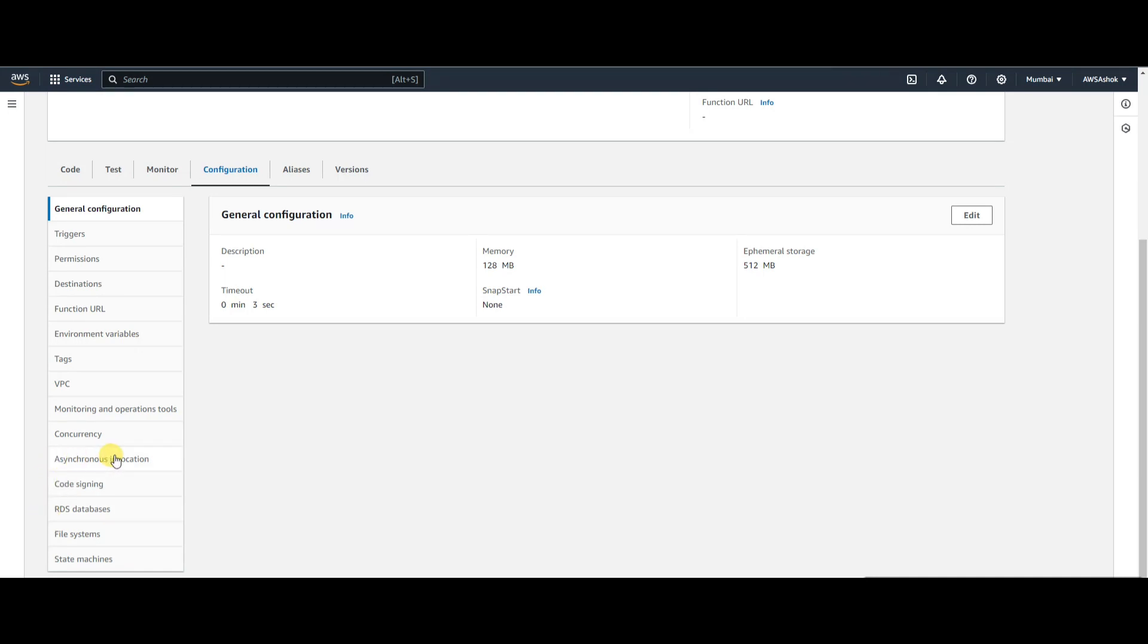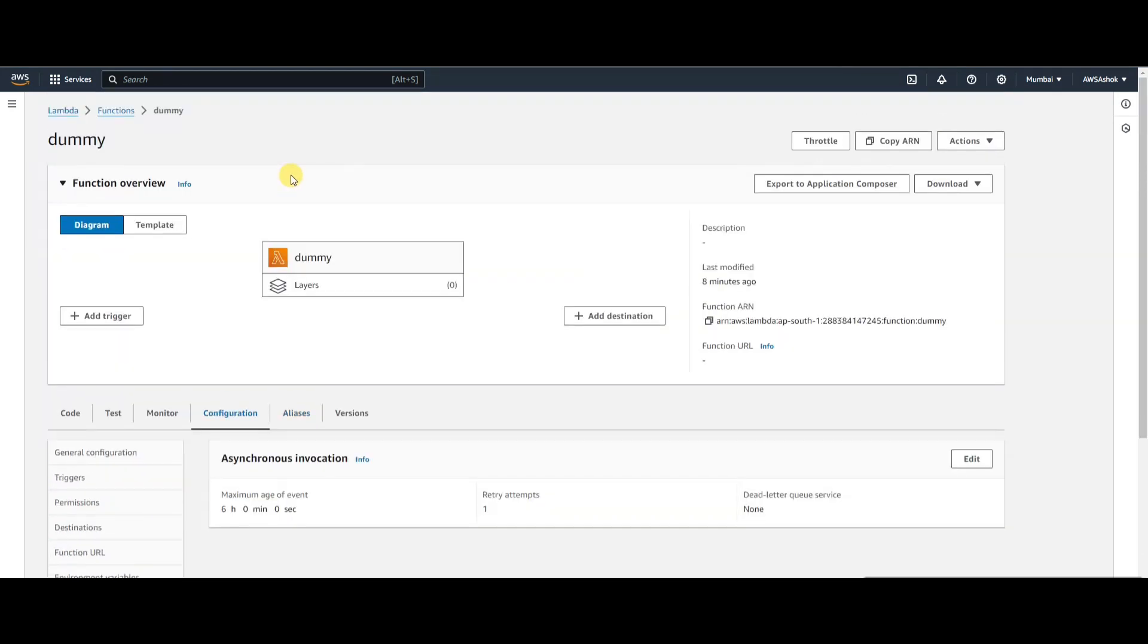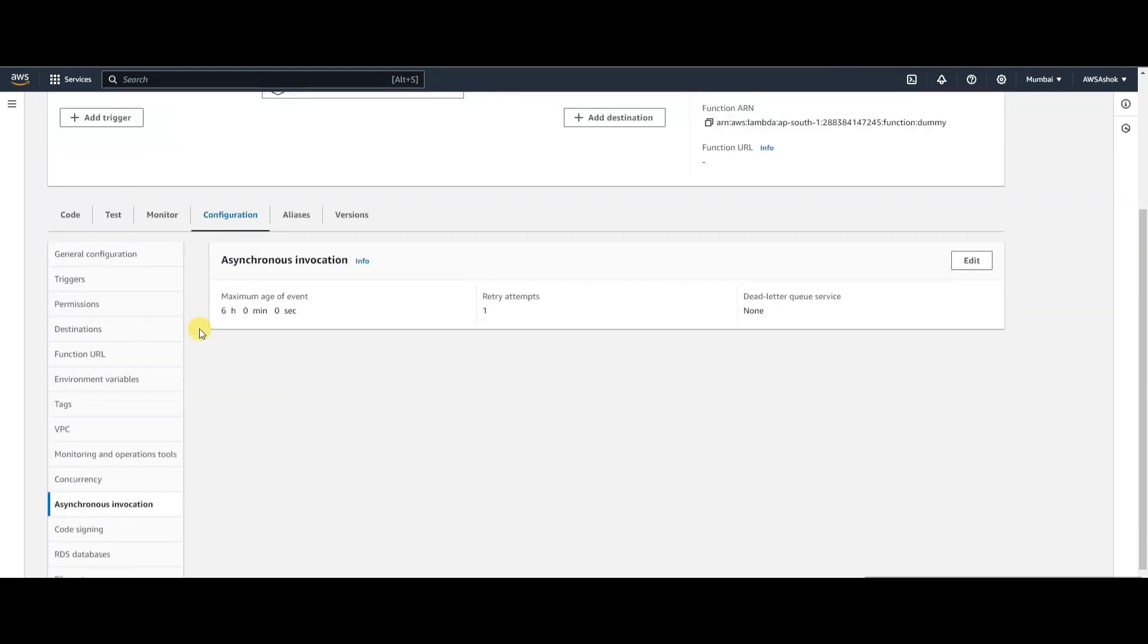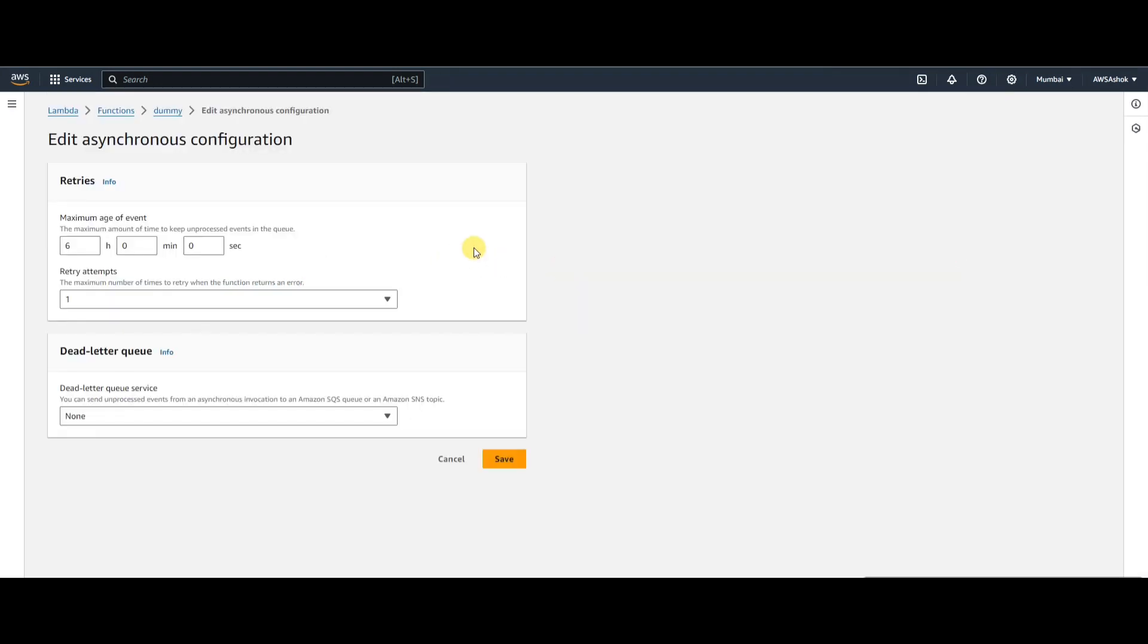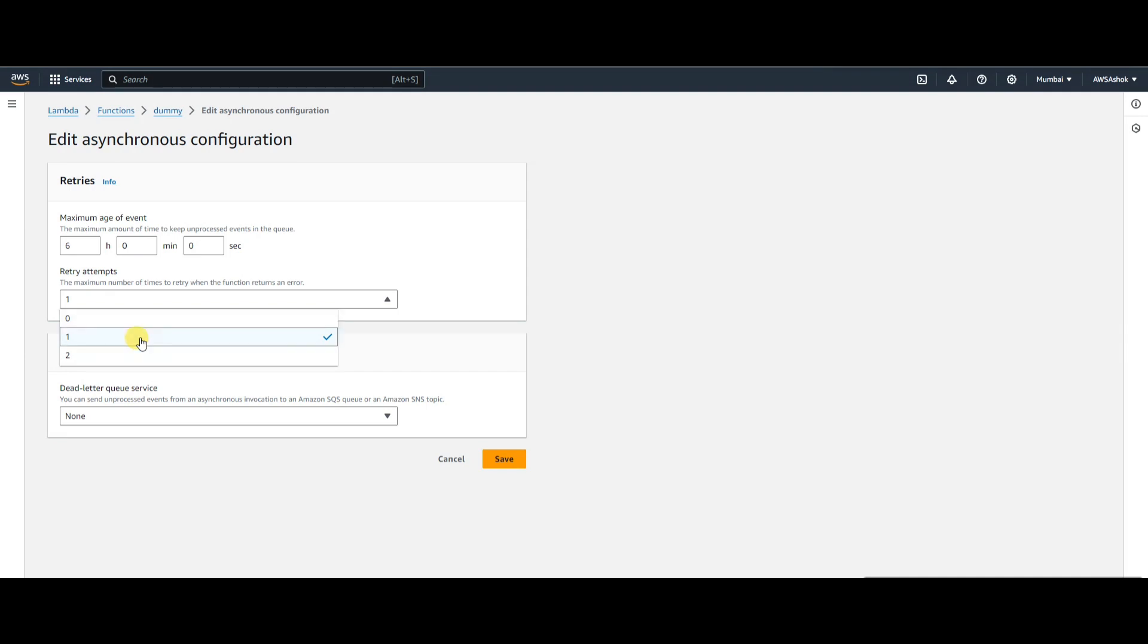If someone calls this Lambda asynchronously, these retry attempts will be applicable. Let's edit and see what are the possible values of retry attempts: it's zero, one, or two. If the original message fails and you keep zero, it won't retry at all. If you keep one, it will retry once. If you keep two, it will retry twice.